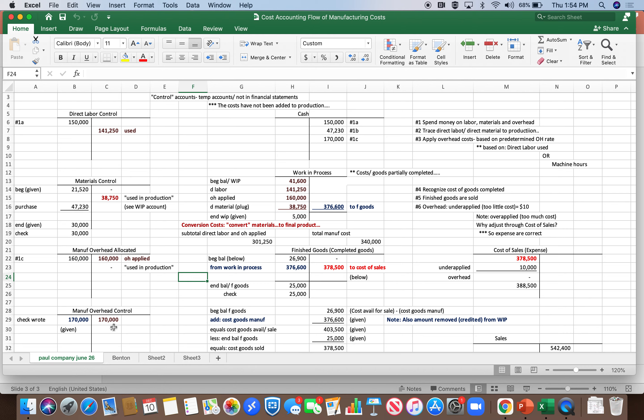And the point is that costs are going to be transferred in to work in process. So you can see direct labor costs, $141,250, when they are used we credit to reduce the control account. We debit to increase work in process, $141,250.